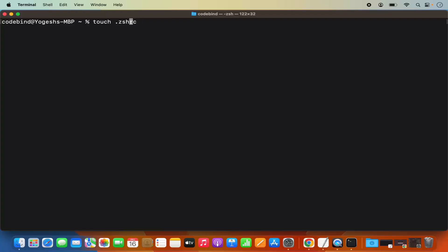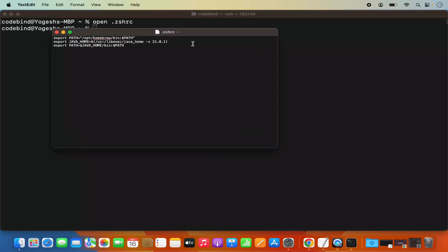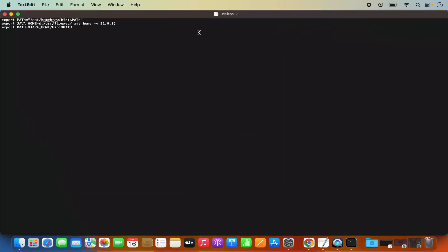Once the .zshrc file is created, you need to open it. You can open it using a utility called nano, or using the text editor, which is the graphical editor on MacBook. For that, you can give the command: 'open .zshrc', press Enter, which is going to open this .zshrc file.